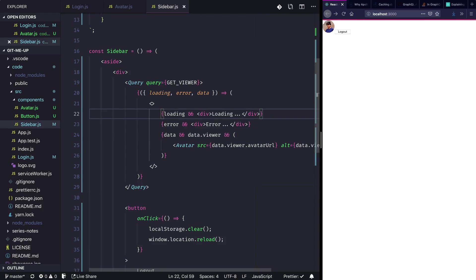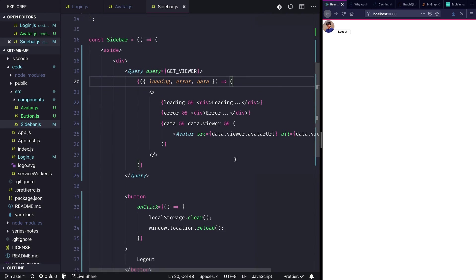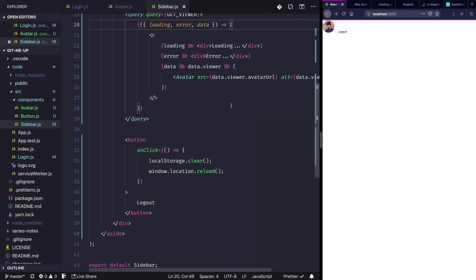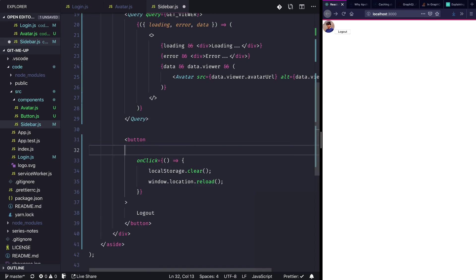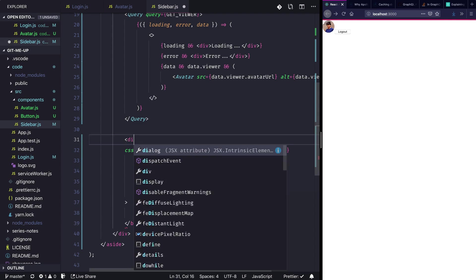I'll just go and pull up the styles for my logout button and I'm just going to paste that here. And I'll just change this button to a div.